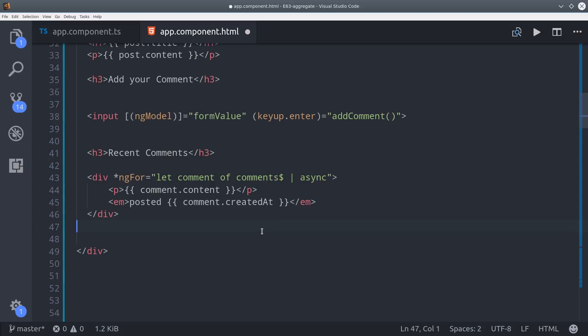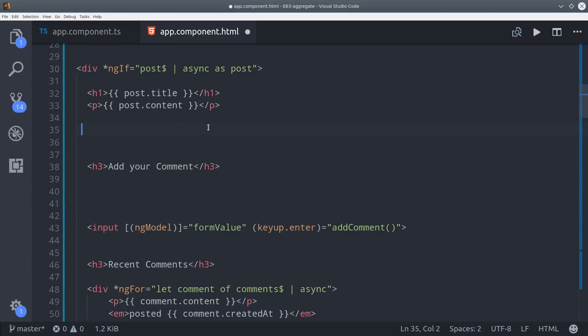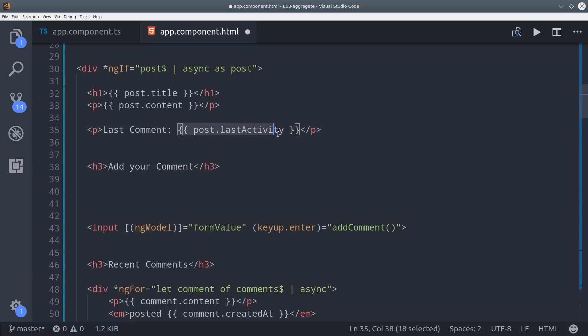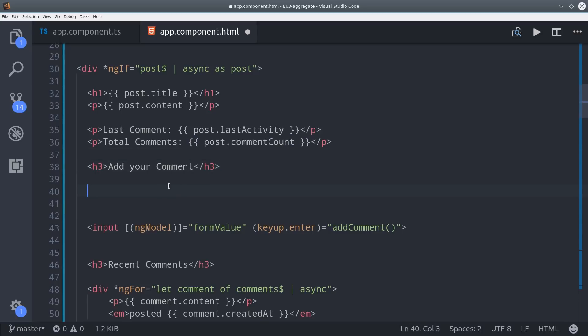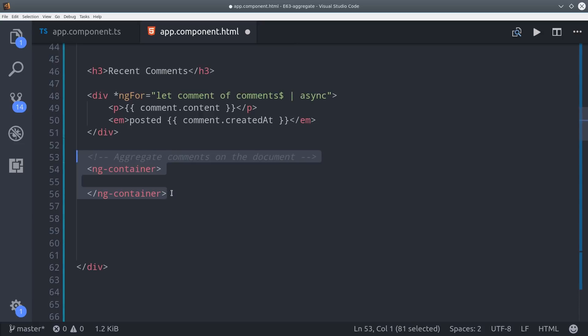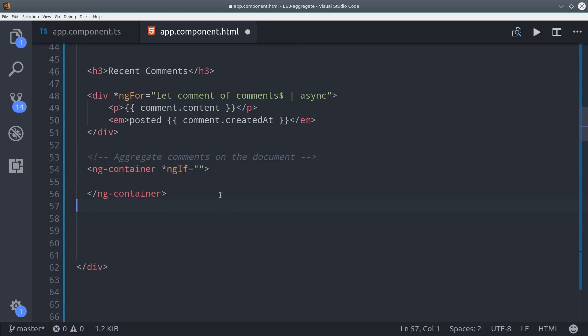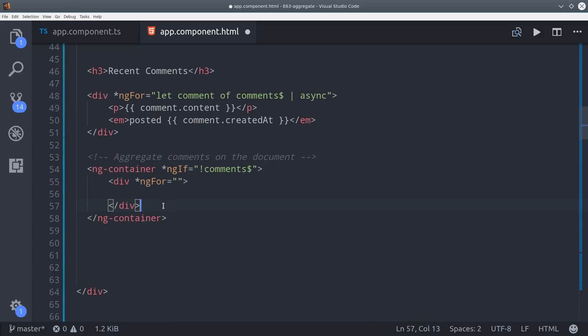Now we just need to make some changes to our app component HTML to show the aggregate data. So first up here we'll show the total comment count as well as the timestamp on the last activity. Then we'll set up another for loop because now we have an array on the document itself but we only want to show this if the comments observable isn't populated. So we can just do ng if no comments observable then we'll go ahead and show the five most recent comments.